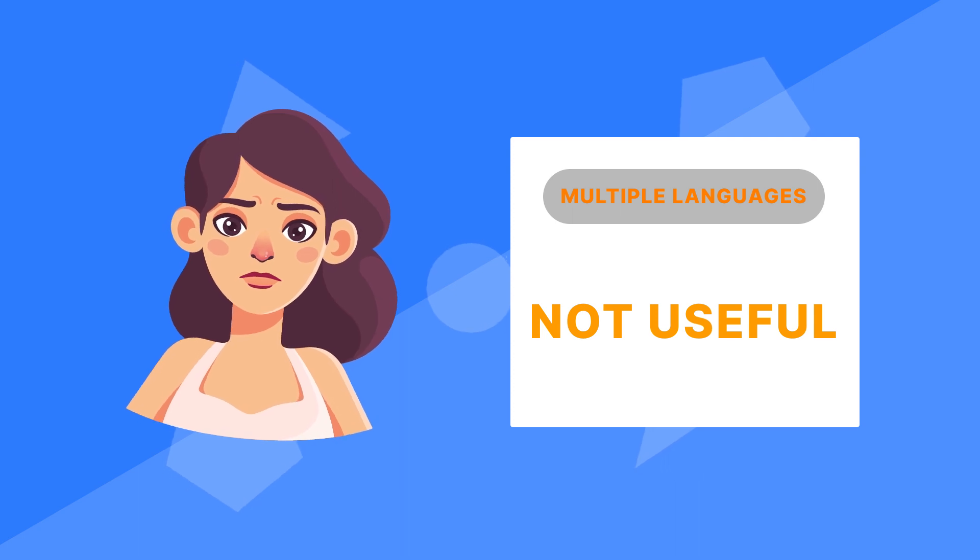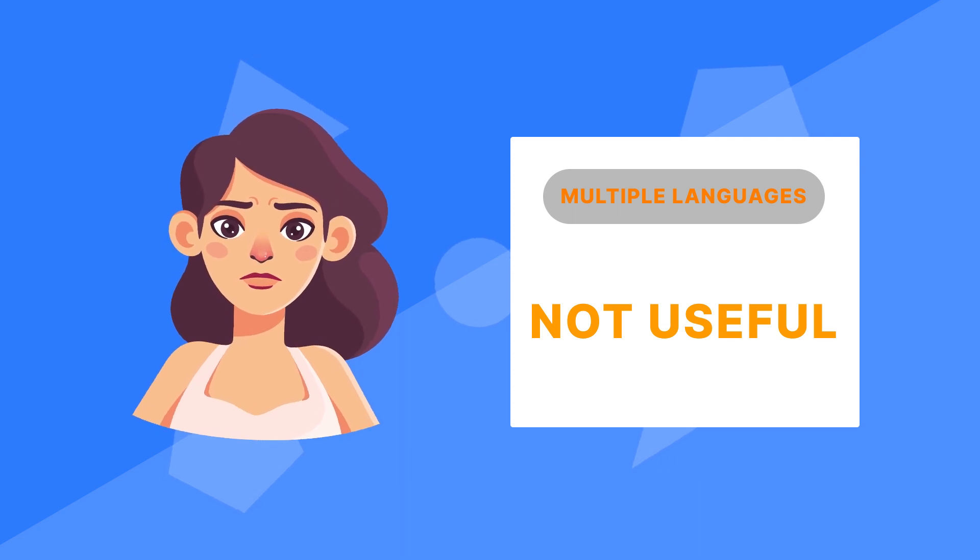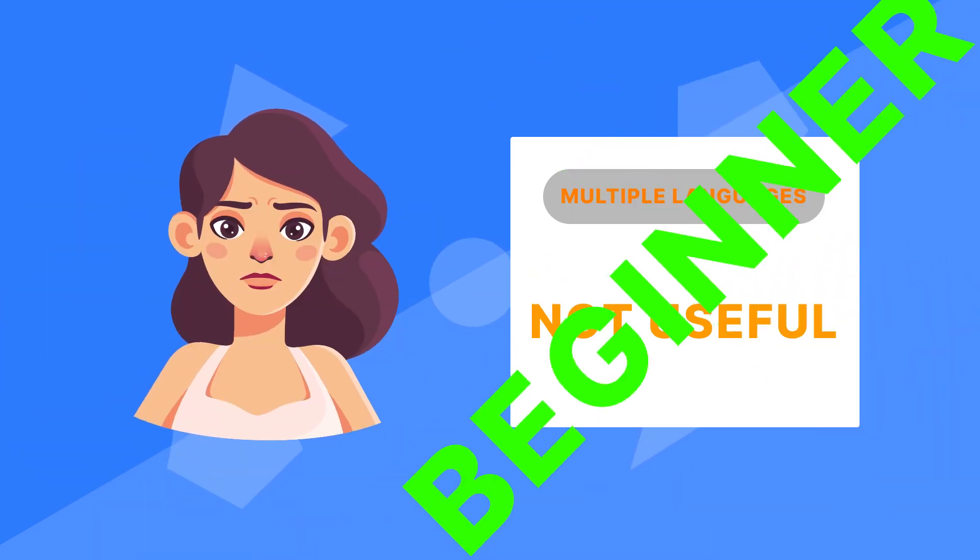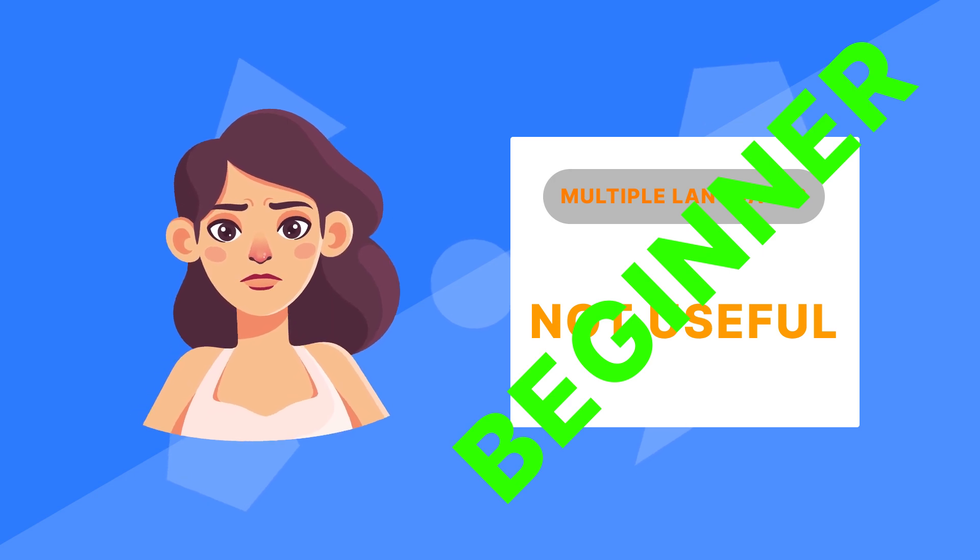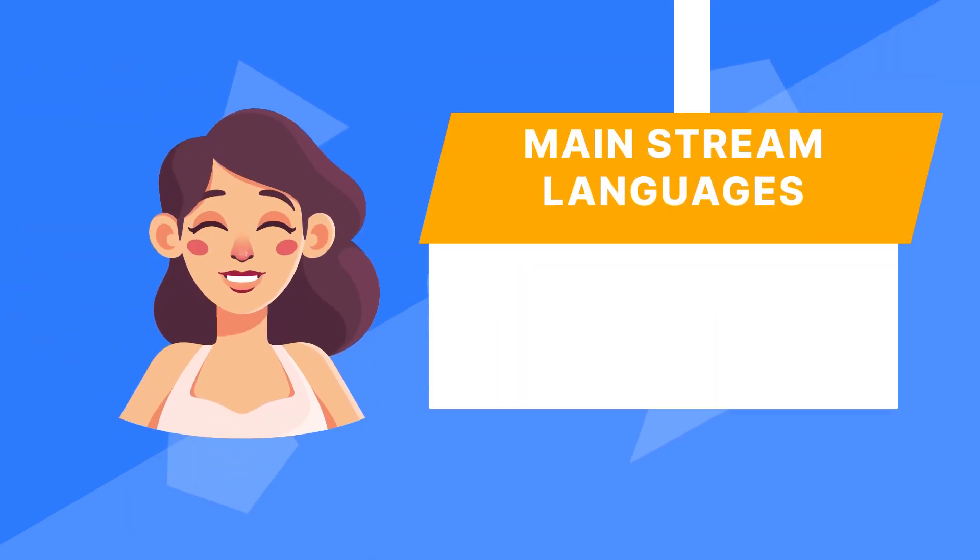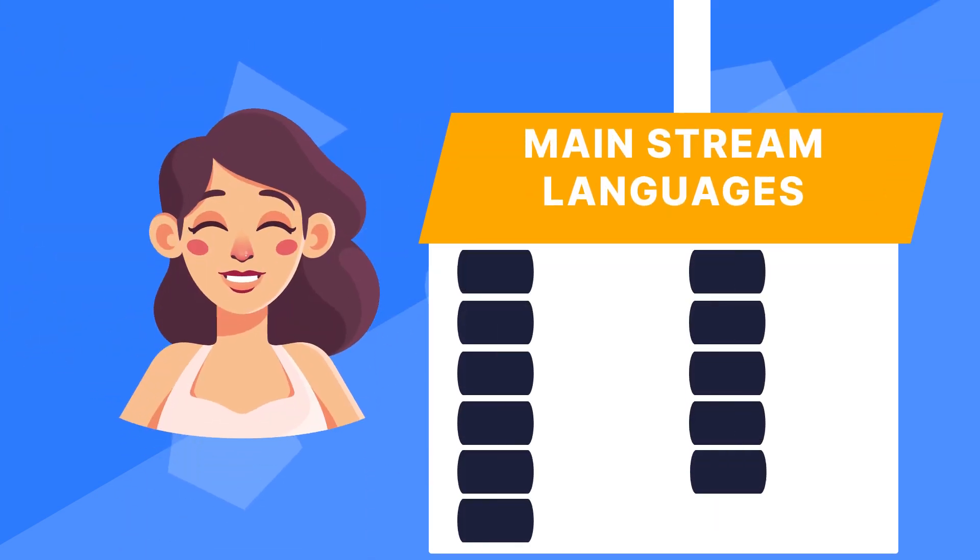But be warned, this is a difficult choice, especially for a beginner. The best way to begin your data science journey would be by picking any of the mainstream languages or tools.